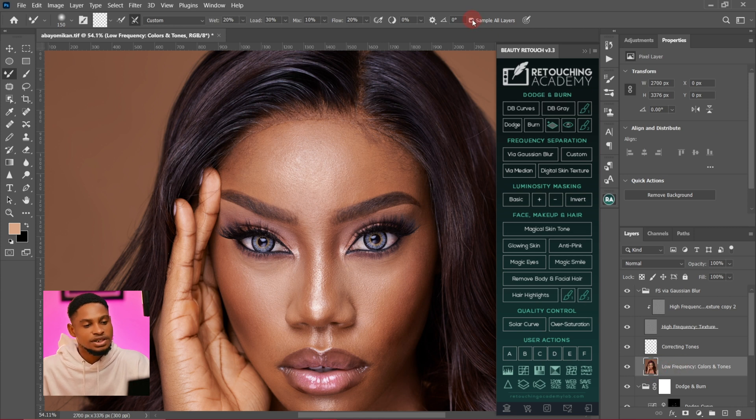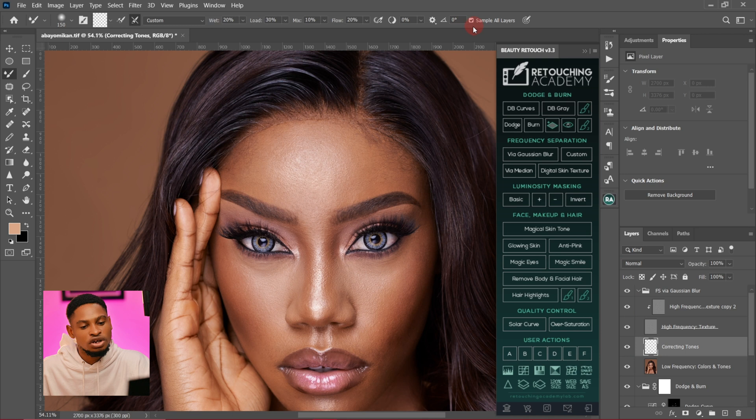Sample All Layers is checked because I'm working on an empty layer. If I were working directly on the low-frequency layer I would turn off Sample All Layers, but since I'm on an empty layer I keep it on. The next tip: when using the mixer brush tool, make sure you're brushing your highlights separately and your shadows separately.